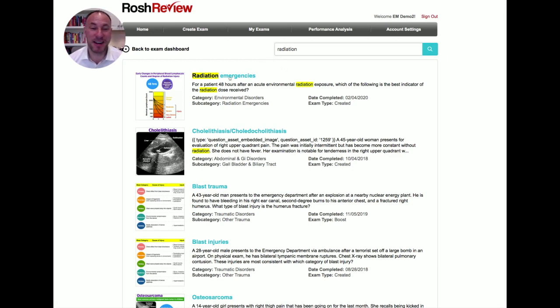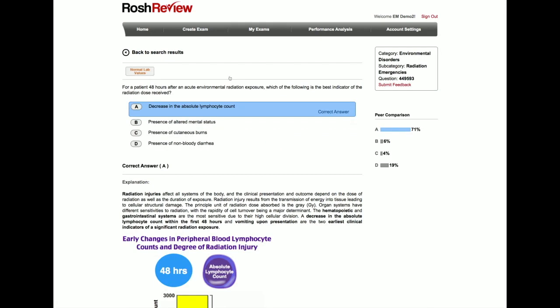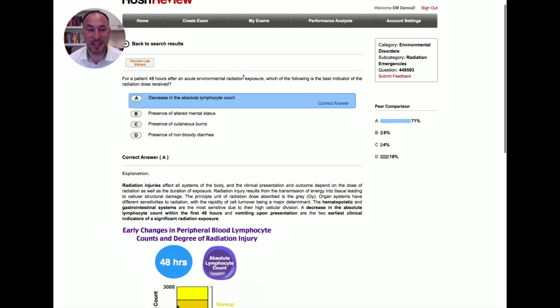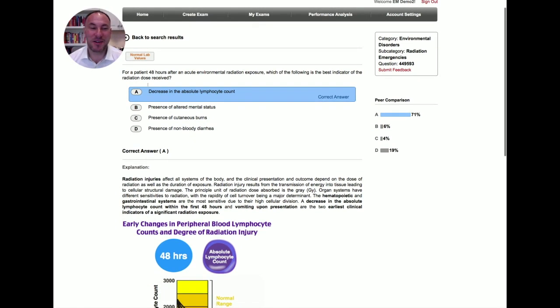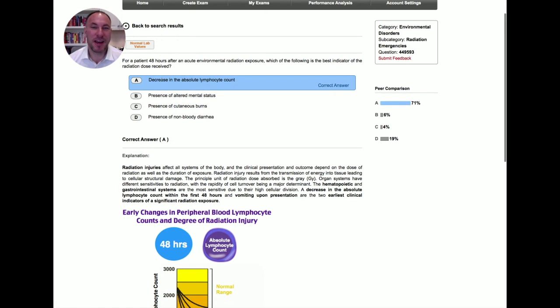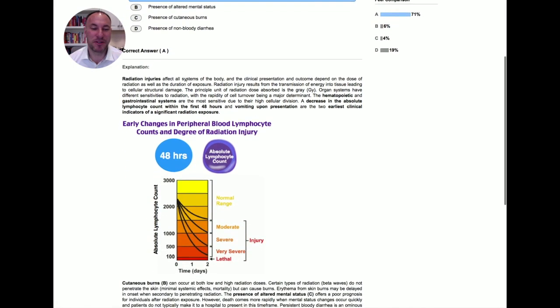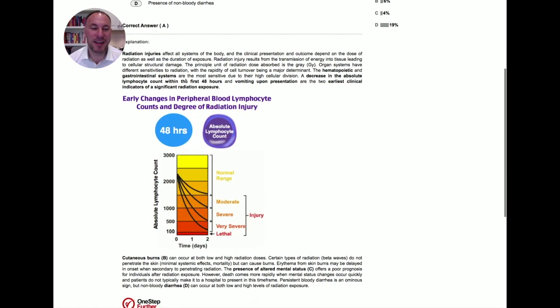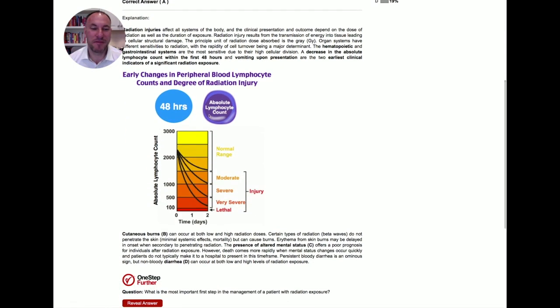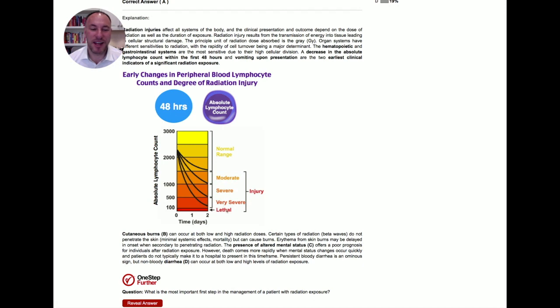Type that in right here, and sure enough, we see the classic question about radiation exposure, and what cell line do we see a decrease in that's important to track. And we see here a very nice graph looking at absolute neutrophil count dropping within 48 hours, and nadir as a predictive tool.